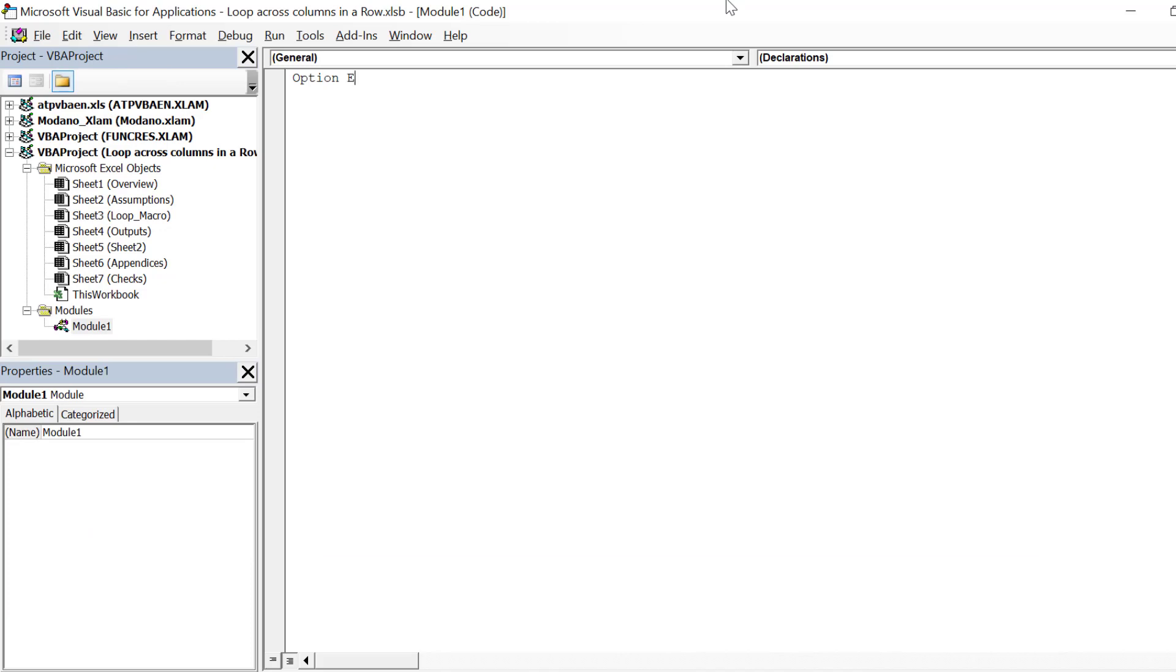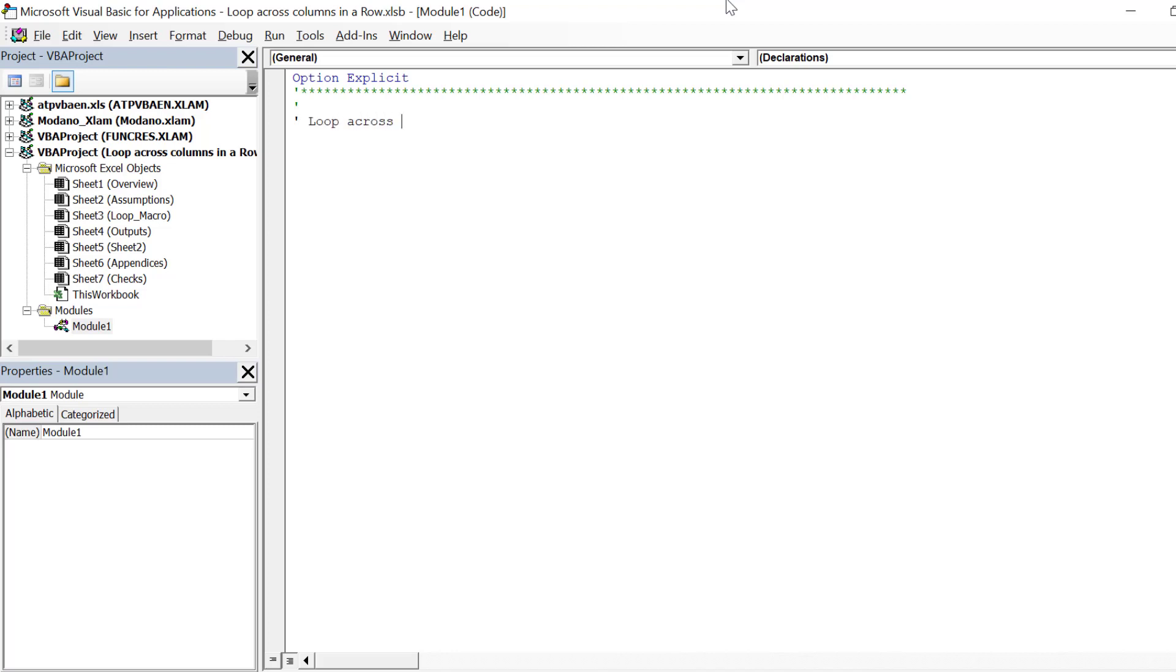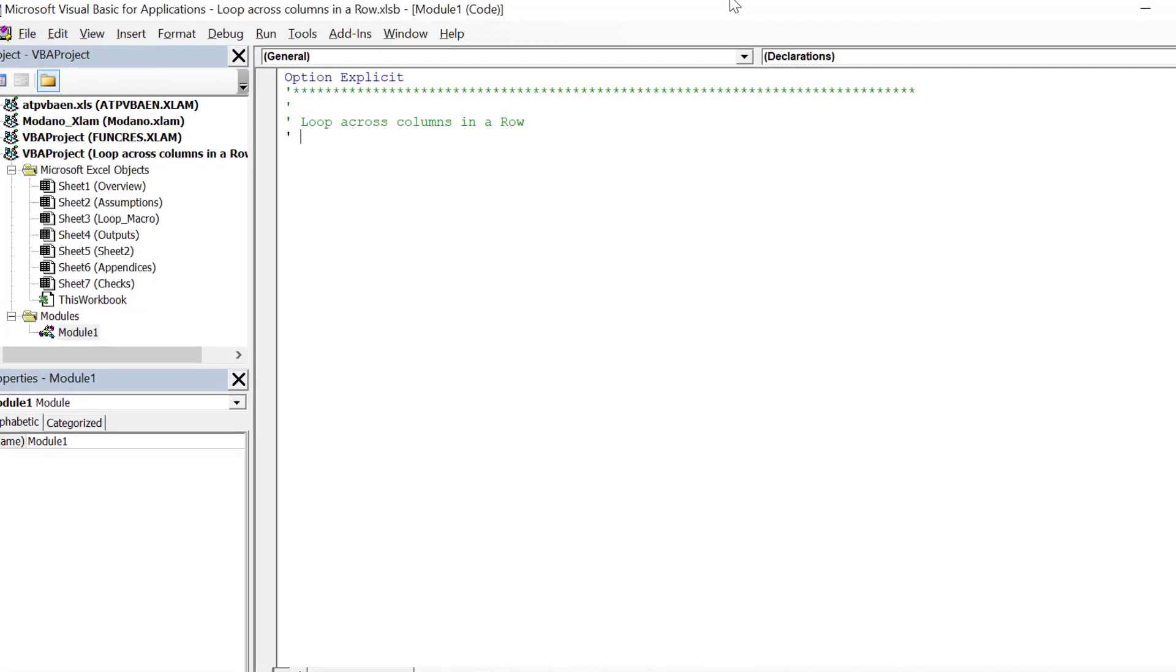Go to Visual Basic for applications and insert a module. The main goal from this video is to show Excel users how to compose a simple looping macro based on a simple parameter. More specifically, we will write a looping macro to loop through columns in a row in a spreadsheet.